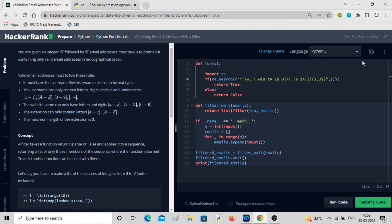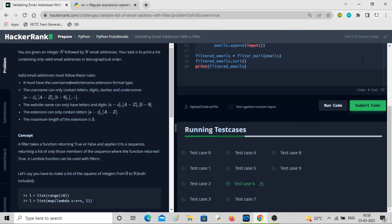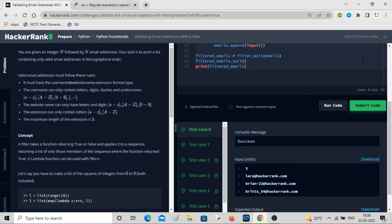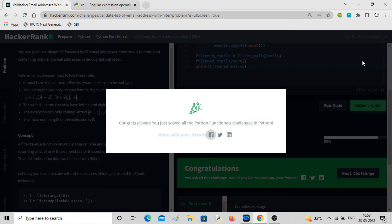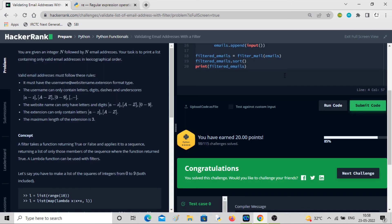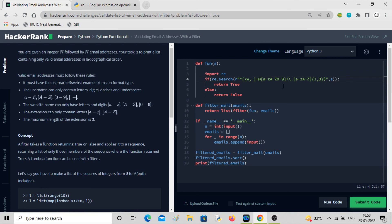Let's run the code — the simple test cases are passed, all test cases passed, and we are done. It's slightly easier than the previous one. Just focus a lot on the regex part and it will slowly come into your head. Let's move on to the next problem.